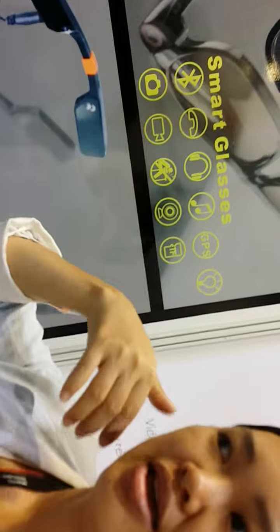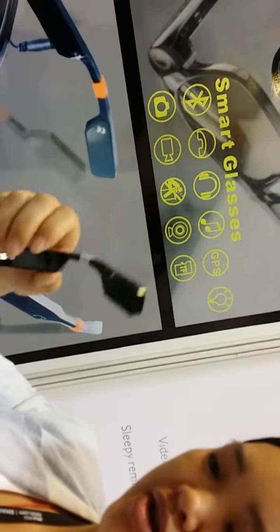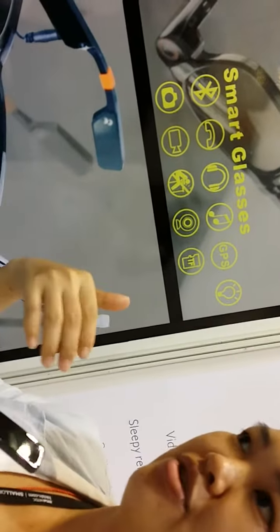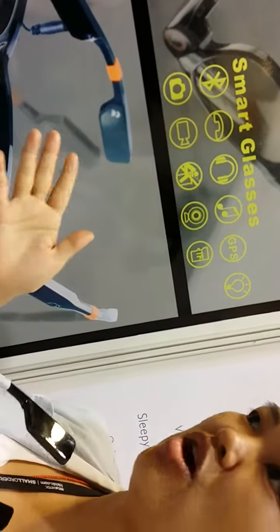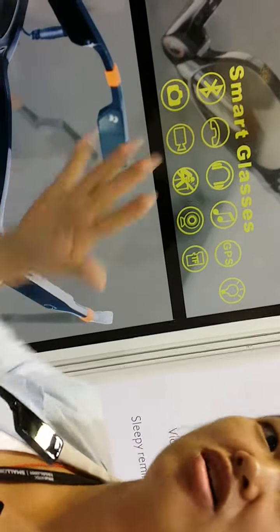Remind you by voice. Because there's earphones here. And it will remind you which direction you should turn left or turn right or go ahead.